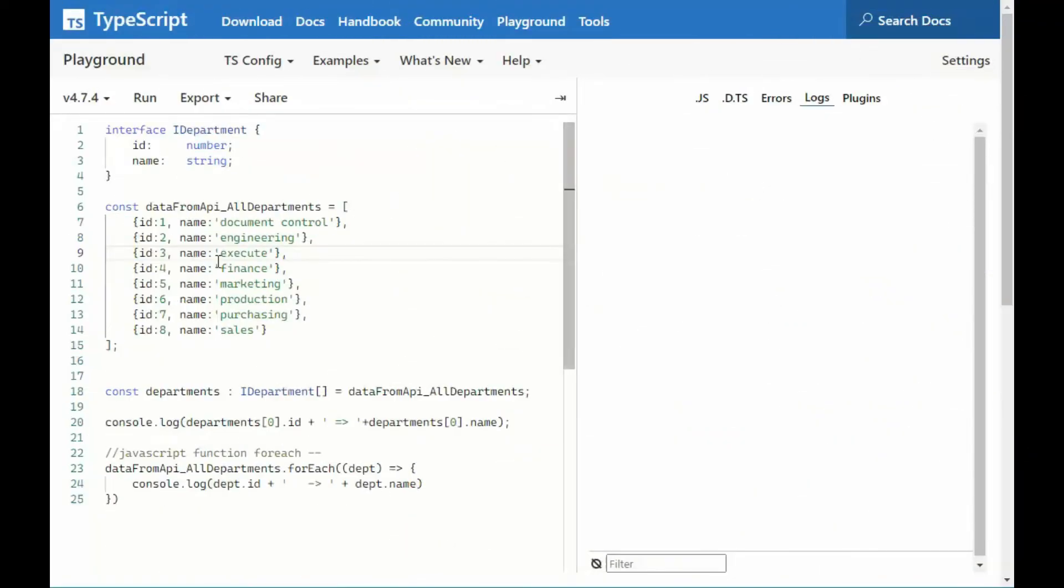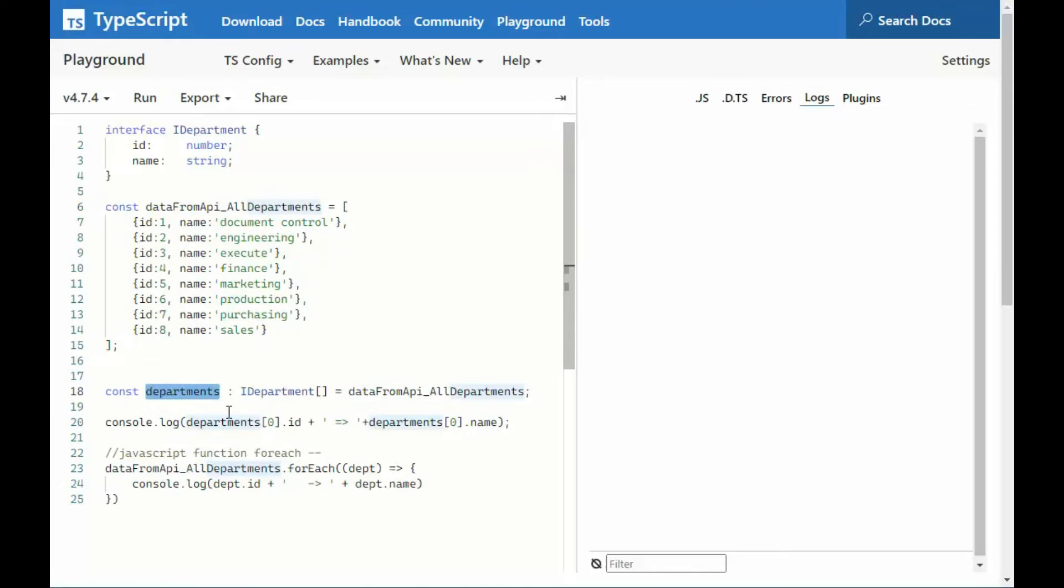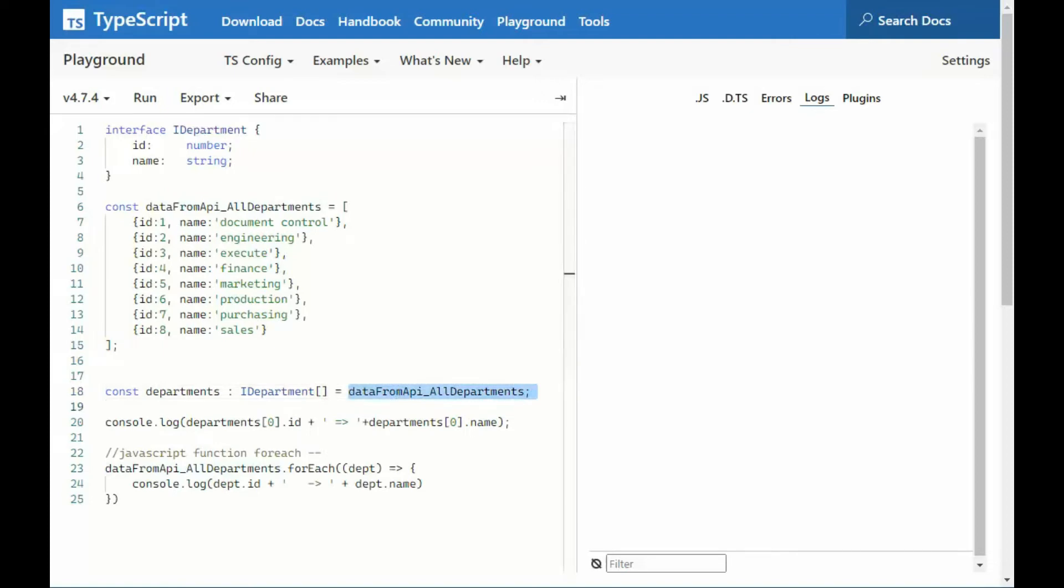In this example, we're using another interface, interface IDepartment. Notice I've kind of slimmed it down now, an ID and a name, a number and a string. Now, you're going to have to imagine I have some kind of API out there, and it has all departments. I was able to go get the eight departments that are in that table. Once I have those eight departments, it's going to be stored in this variable, and it is an array of objects.